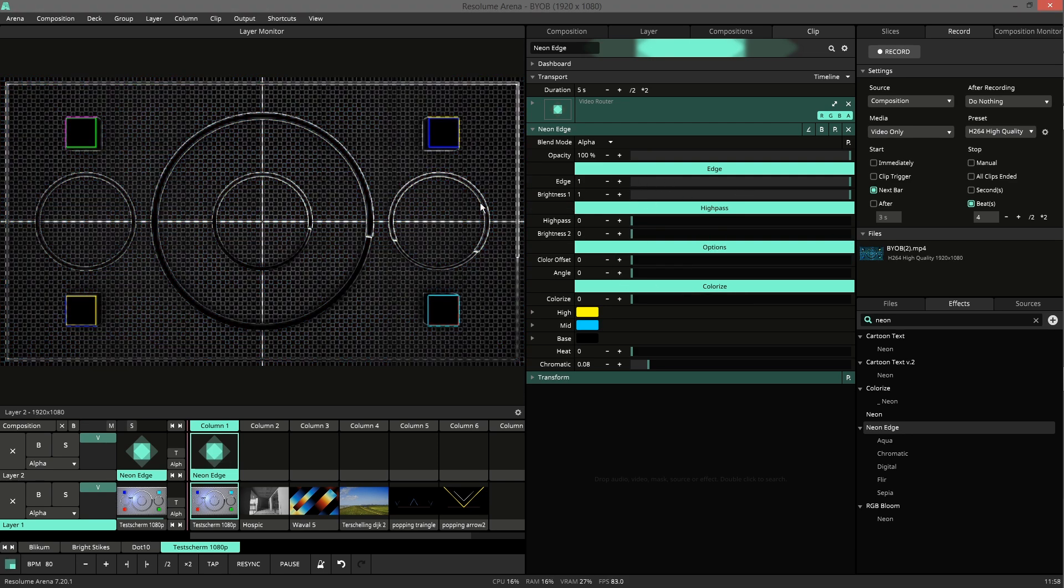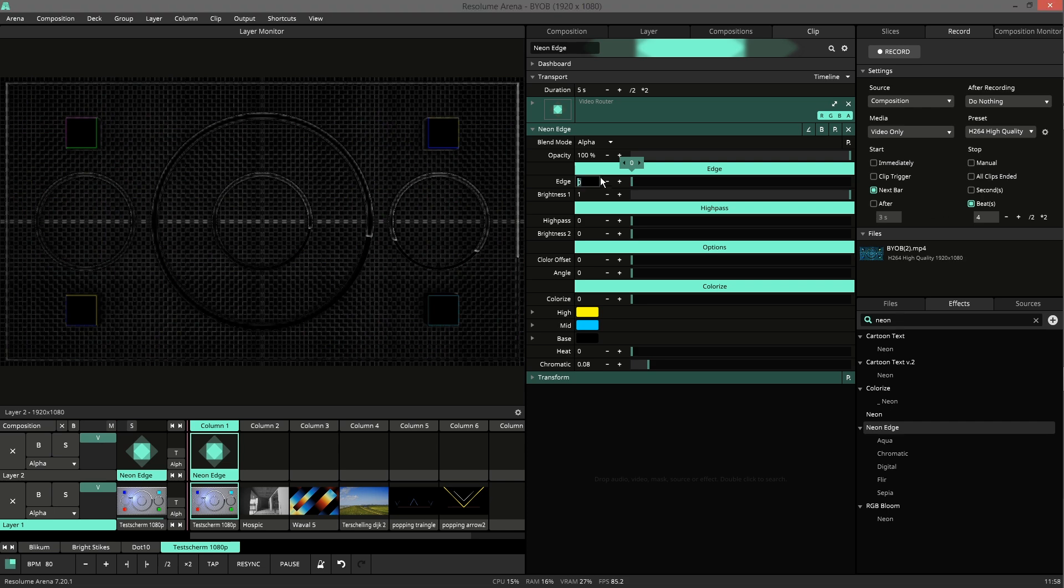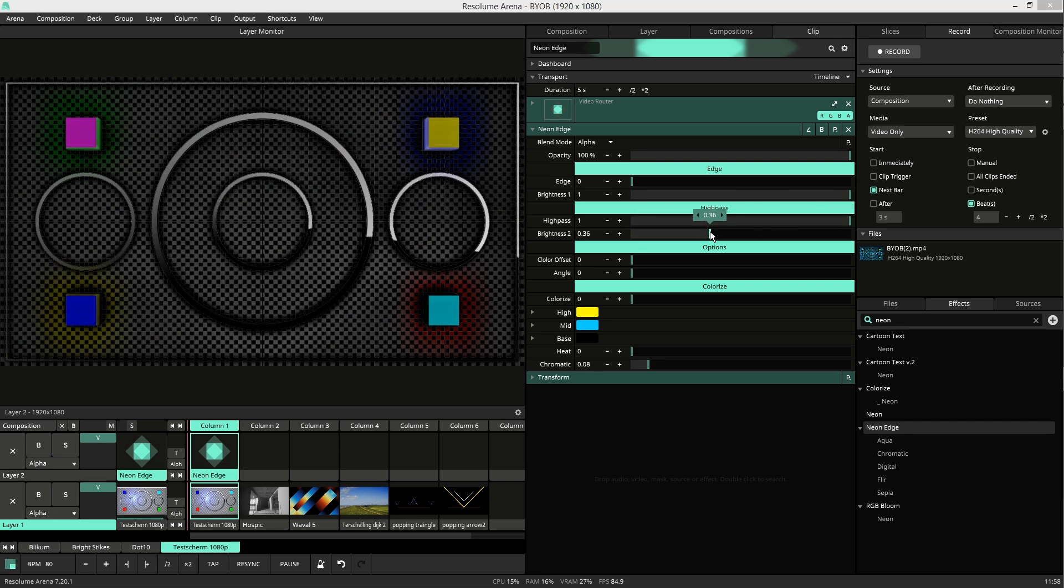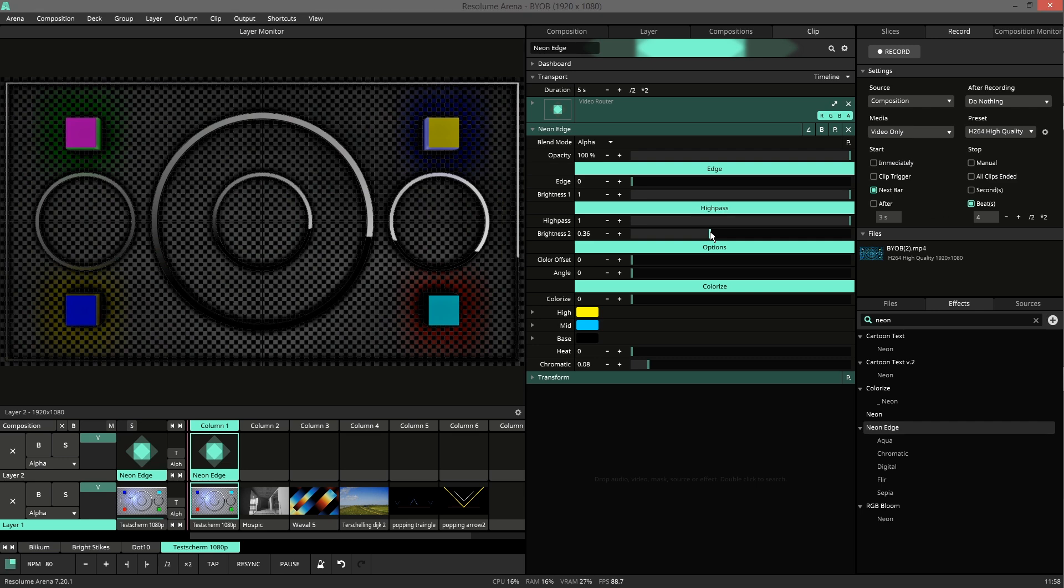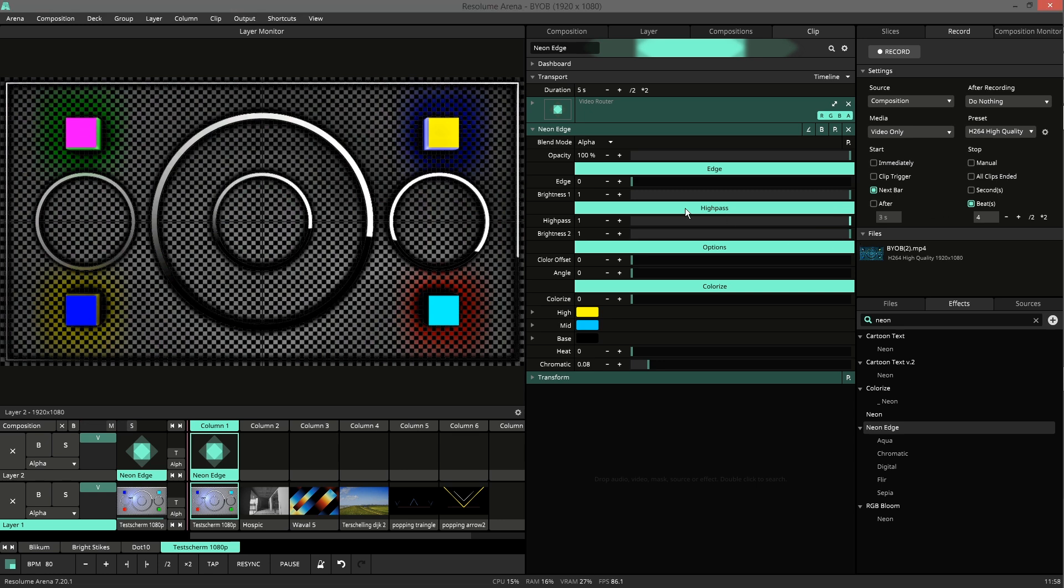So now only Edge is active. This is a dark edge, so the difference of Gaussian. High pass. So this is a blur inverted and compared to the original. And then only the highlights are shown.